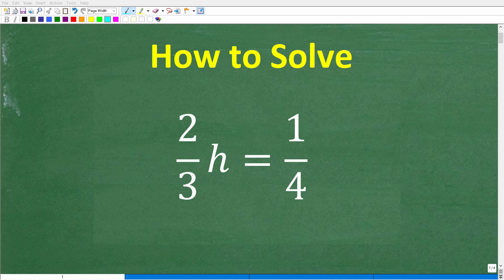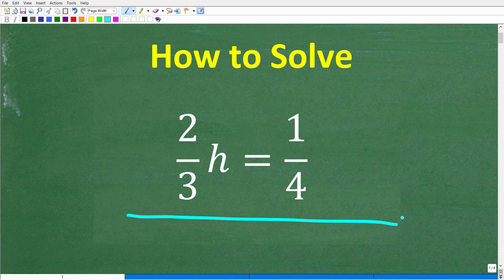If you're not quite sure how to solve this algebra problem, no worries, because I'm going to fully explain the solution in just one second. Let's take a look at this problem. We have an equation and we're trying to solve for the variable h. The equation is two-thirds h is equal to one-fourth. We're trying to figure out what h is equal to.